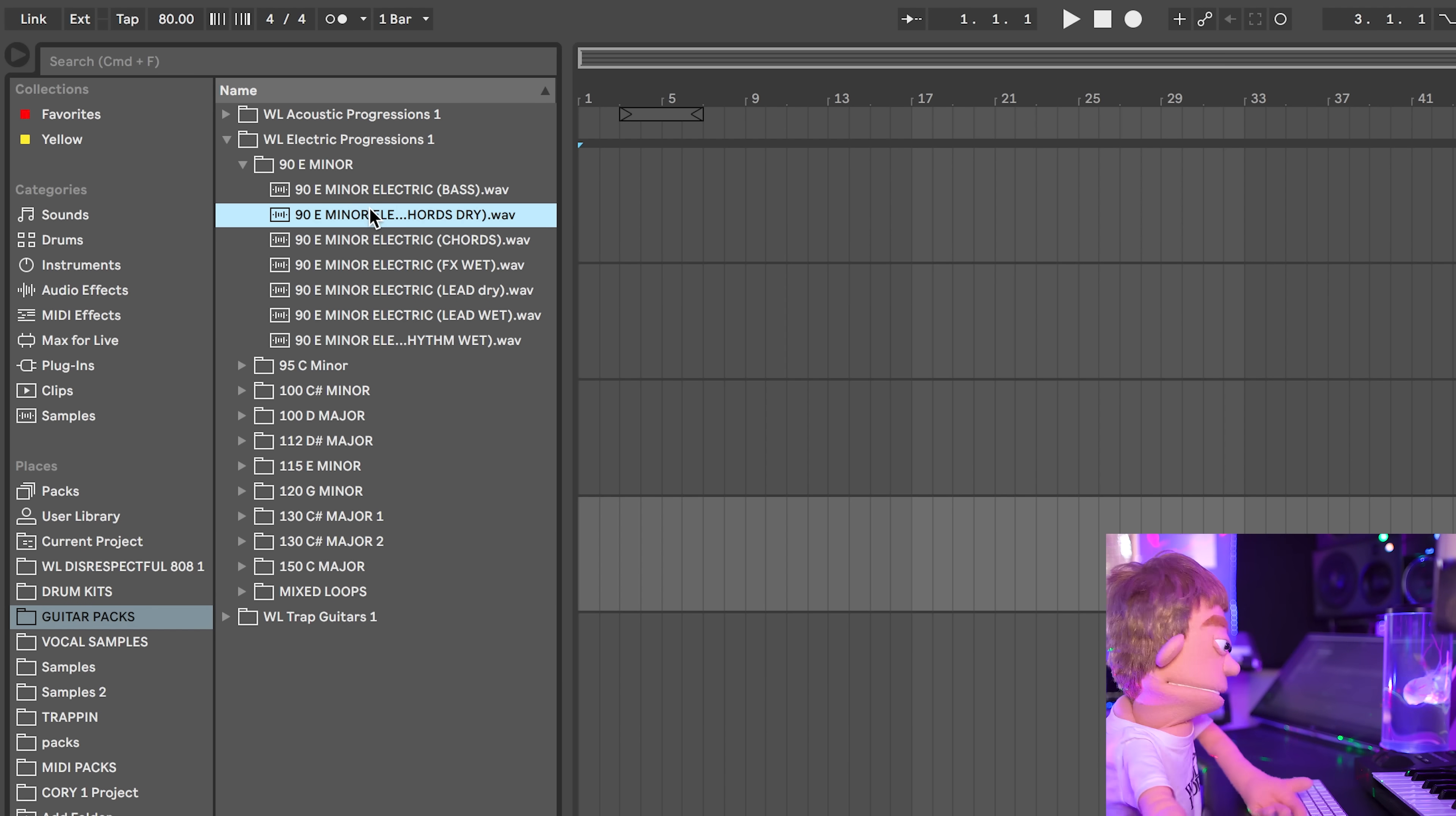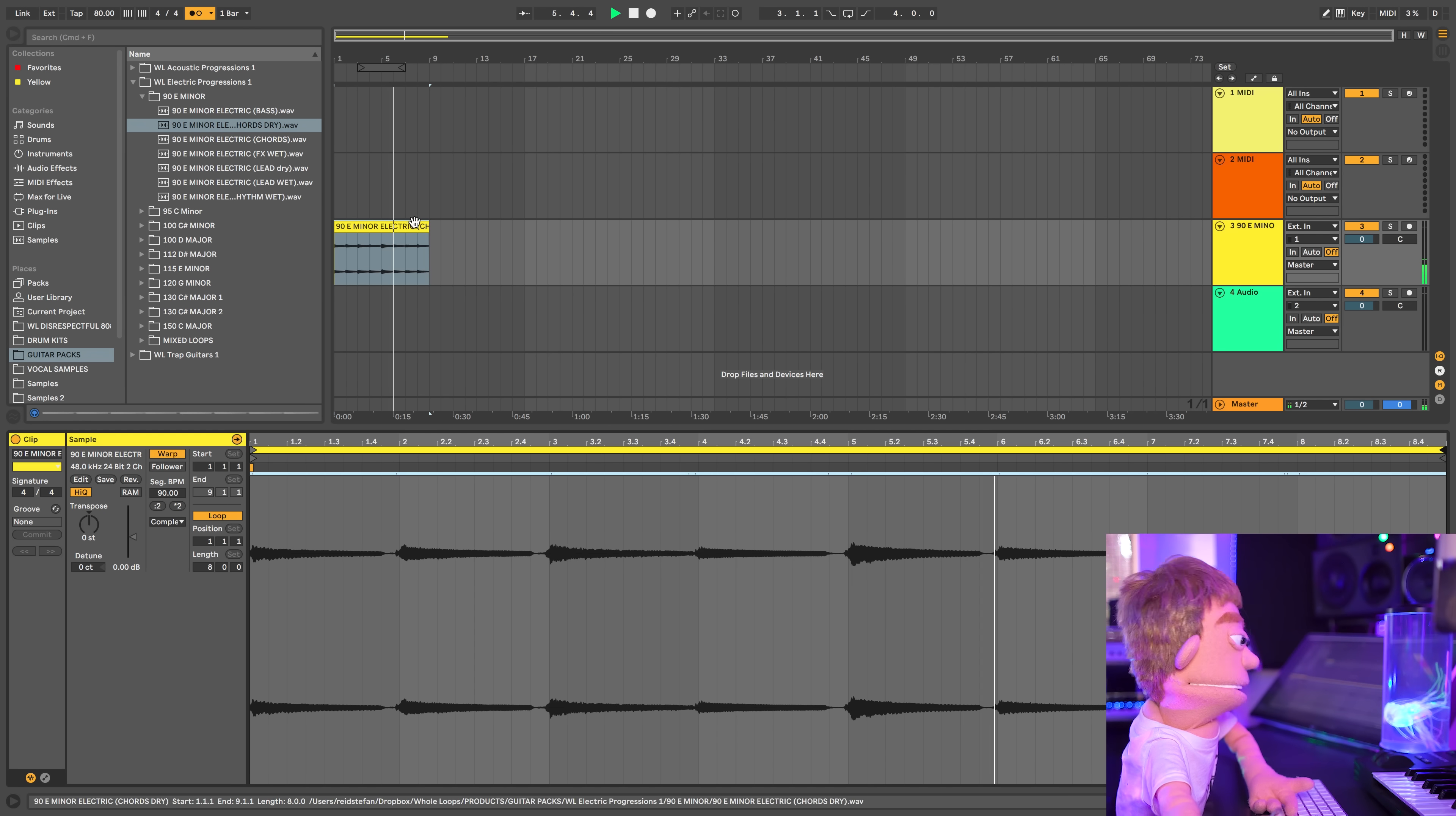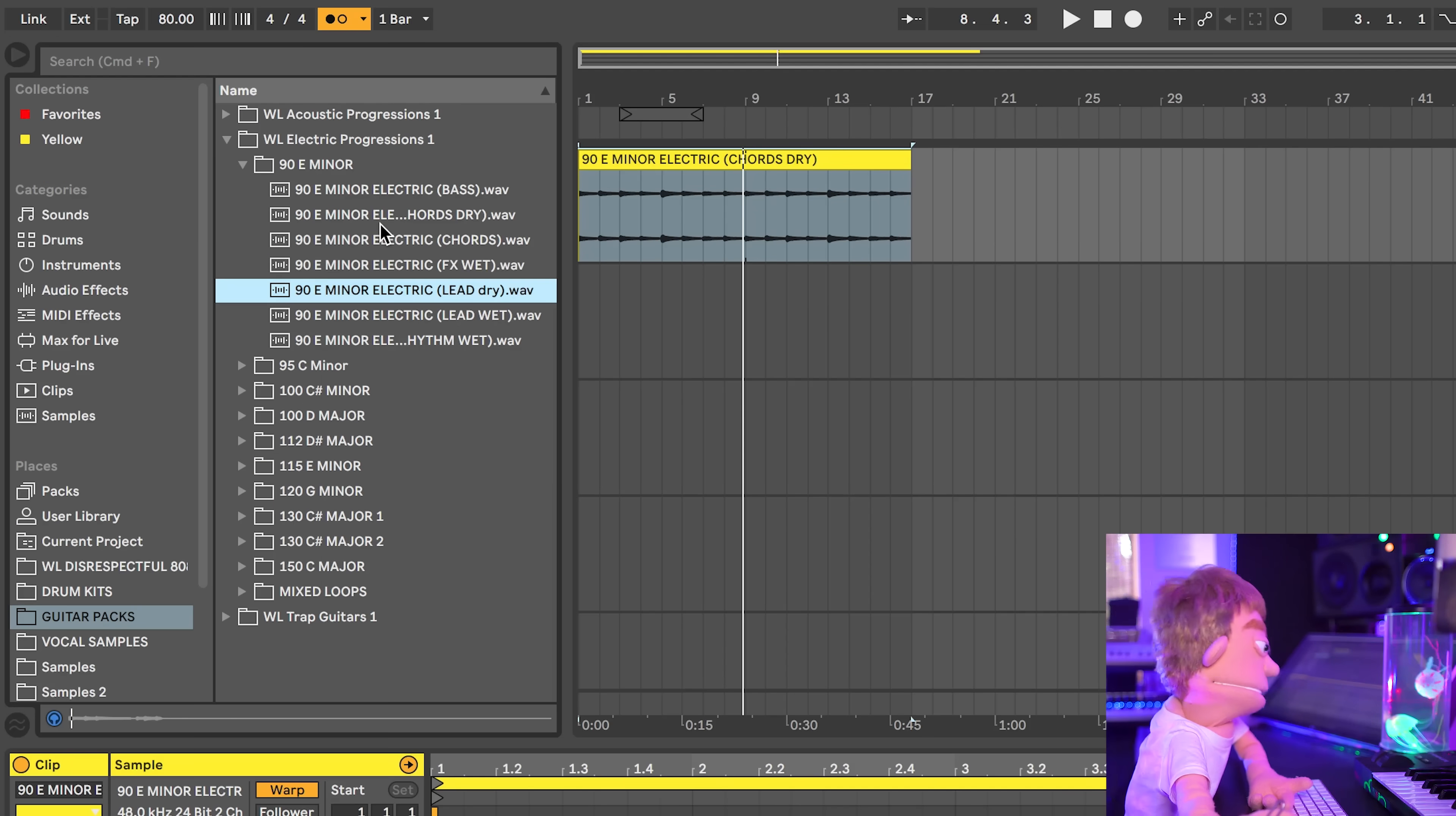These are nice. I'm going to drag this in. Let's turn our loop. That sounded smooth already. Let's see what other guitars we have in this pack.